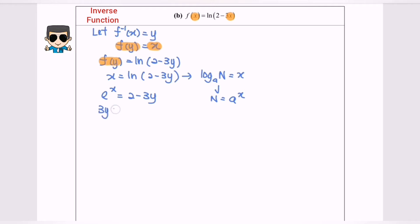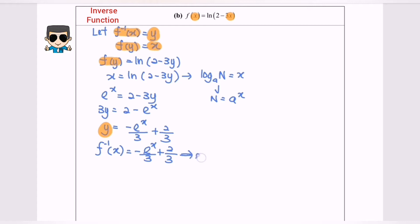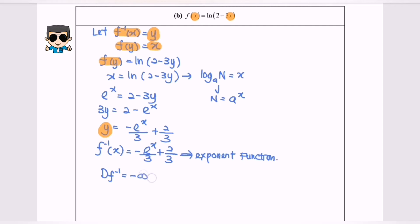Rearrange: we have 3y equals 2 minus e to the power of x. So finally, f inverse of x equals negative e to the power of x over 3, plus 2 over 3. This is what we call an exponential function. So the domain for the exponential function would be negative infinity to positive infinity.